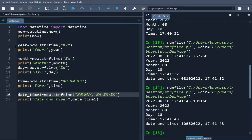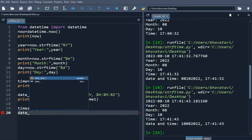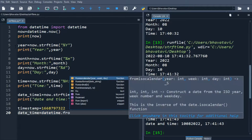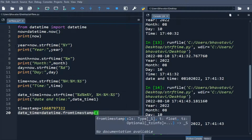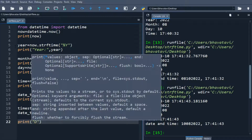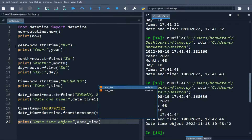Now we will take an example with a timestamp. We set timestamp equal to 1668797322. We create a variable 'date_time' using datetime.fromtimestamp() passing the timestamp variable. When we print it, the date and time stored inside the timestamp is printed.